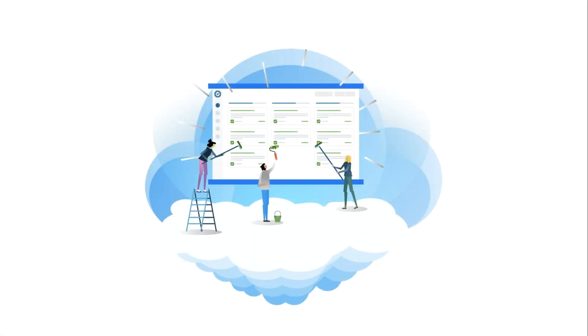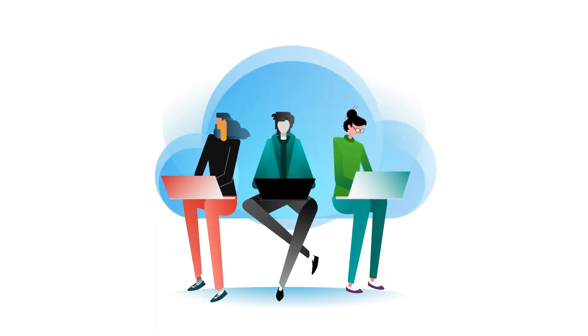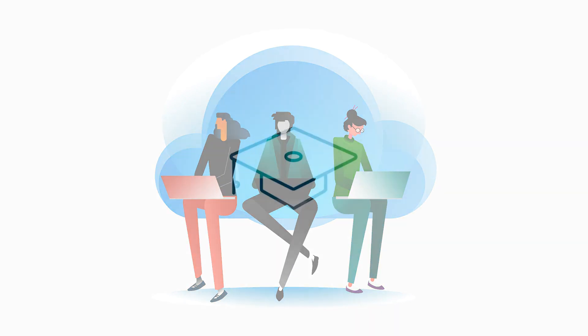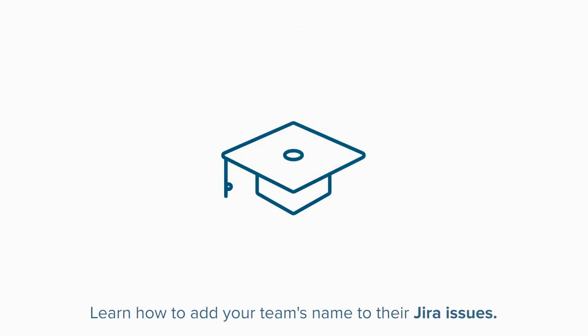As you can see, linking your team to their JIRA projects has several advantages. Now that you know how to link your team to a JIRA project, you're ready to go further with the next lesson, where you'll learn how to add your team's name to their JIRA issues.